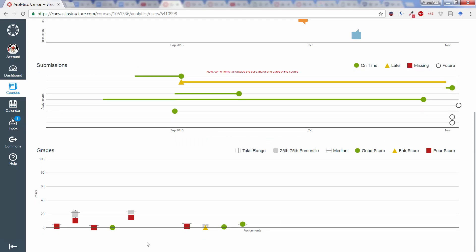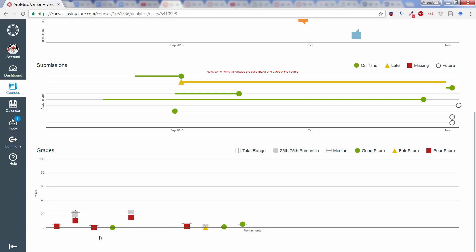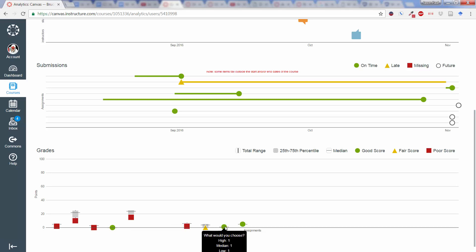But we can see down here on the grades, again, another box and whisker chart. Where each bar represents one assignment. The thin whisker extends from the lowest score, again, for any student in the course, to the highest score. The thicker bar then extends from the 25th percentile, again, to the 75th with the median marked. And then the student's score is marked with a dot or a second box.